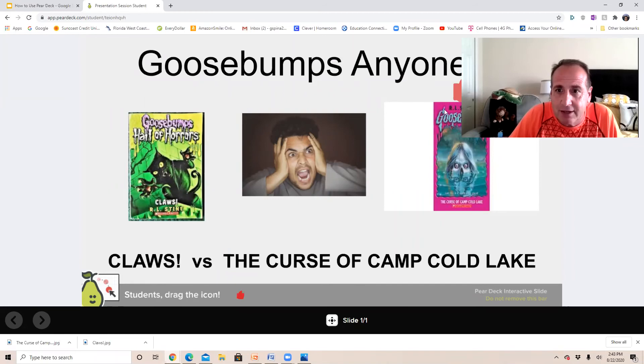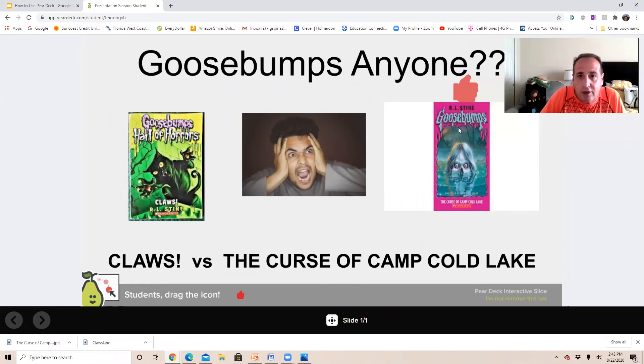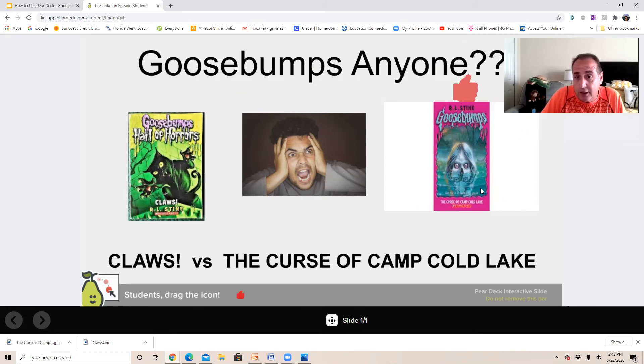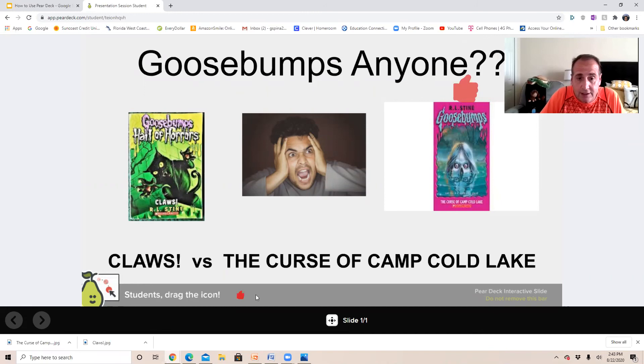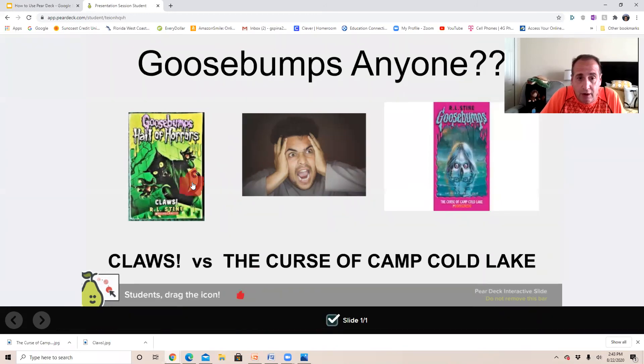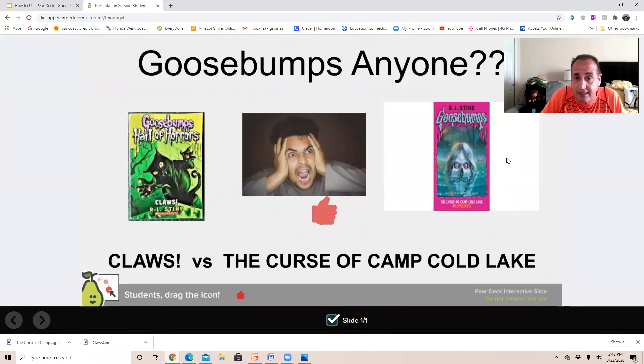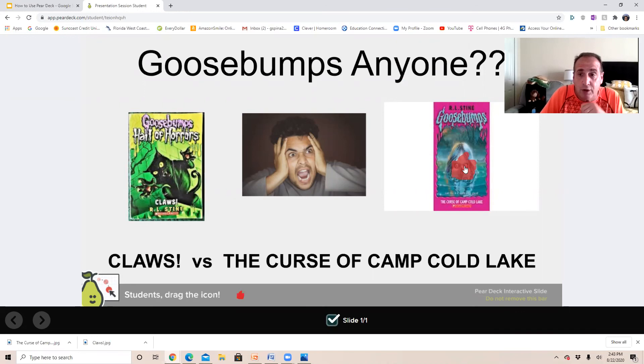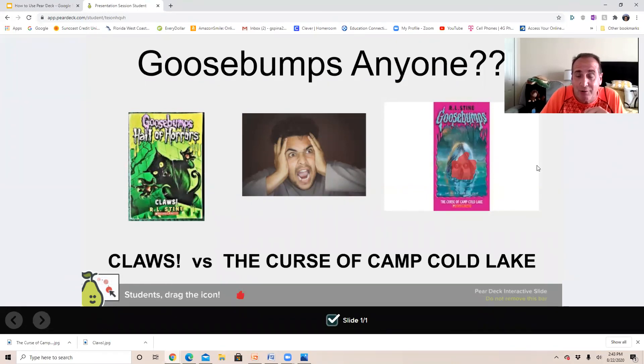Now here's your slide right here. I'm gonna shrink this down a little bit so you can see the whole thing. You're gonna pick between Claws and The Curse of Camp Cold Lake. Just grab this here down here and put it on which one you want. That's all you have to do. We're gonna vote and whatever vote we get, I'll tell you on Monday which book we're gonna start with.